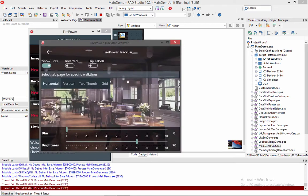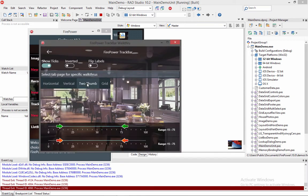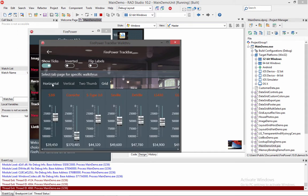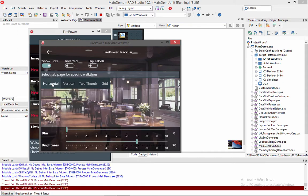And notice this demo has four different tab pages: horizontal, vertical, two thumbs, and grid. The horizontal is similar to the built-in TrackBar, but it additionally has the ability to display tick marks and also has the ability to display labels.